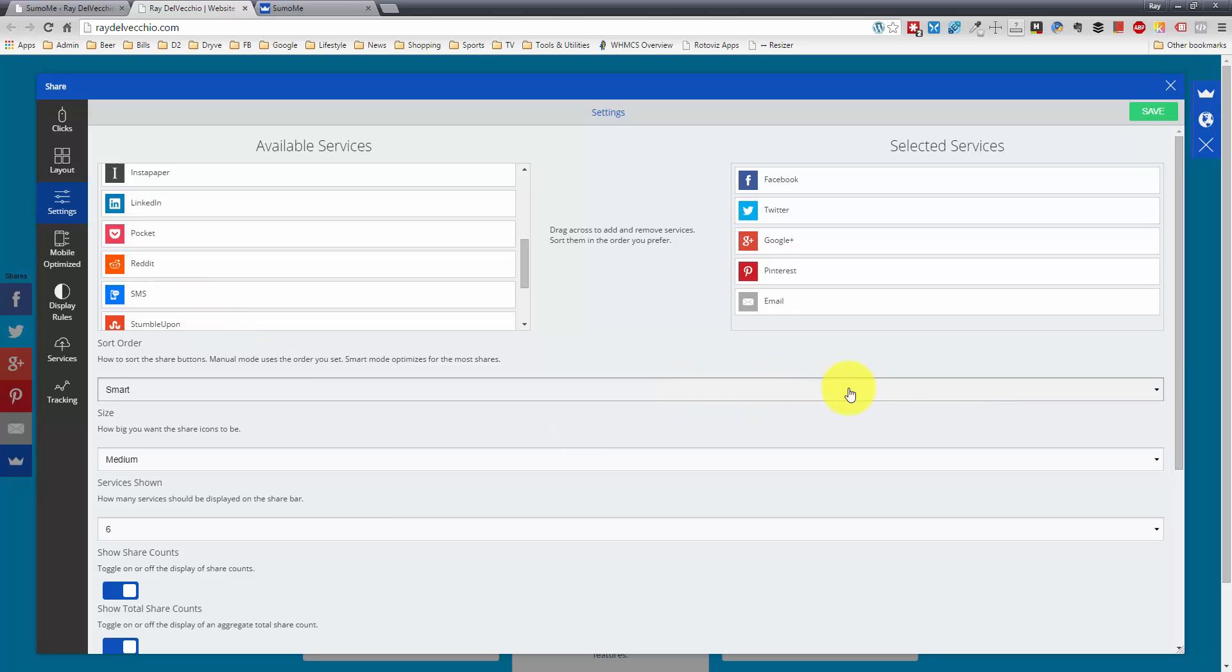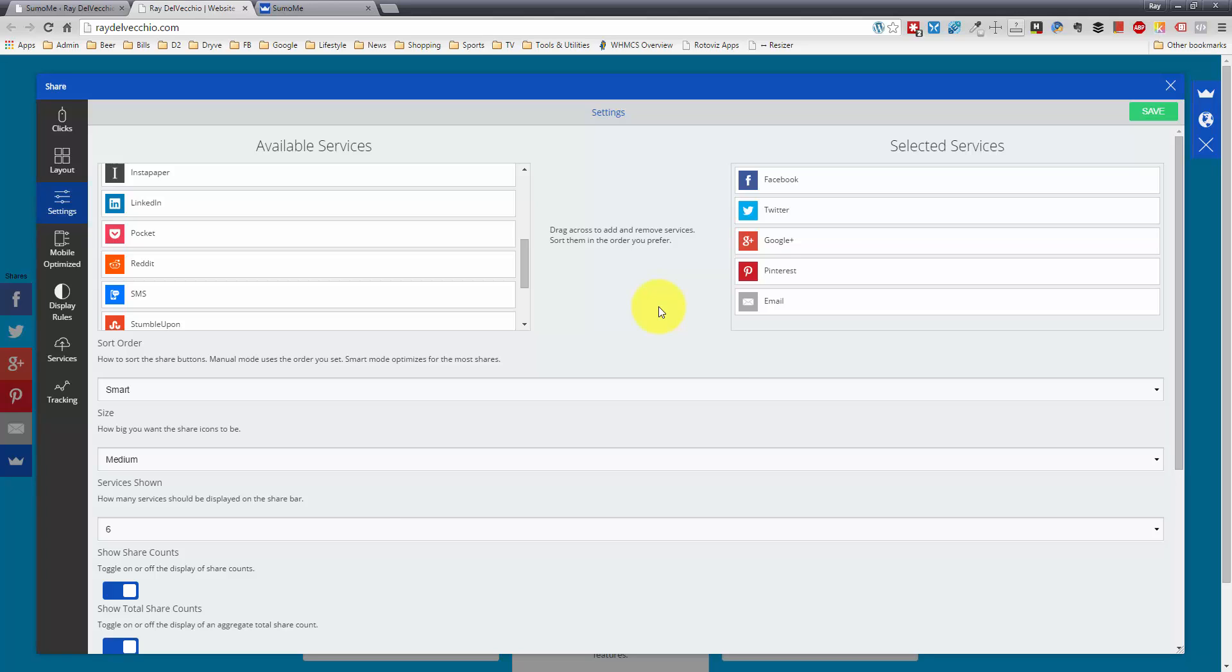And you could do the sort order. The sort order right now is smart, which means smart mode optimizes for the most shares. So if one particular social network is generating more shares than the other, it'll put that as the first one listed. And it automatically rearranges them as they get more shares.